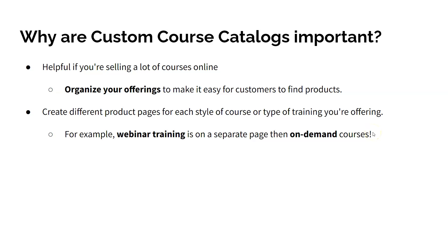For example, let's say your organization hosts a lot of corporate webinars but you also sell on-demand courses which customers can access 24-7. You could create a separate page for each of these types of training.